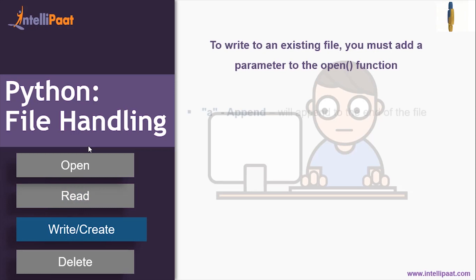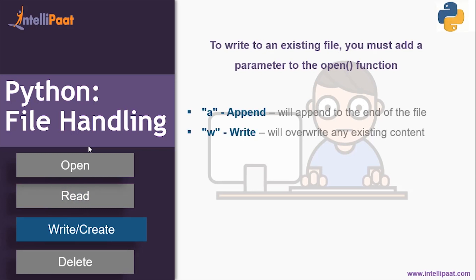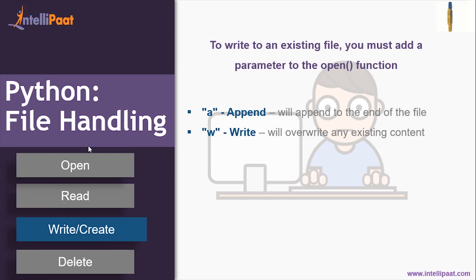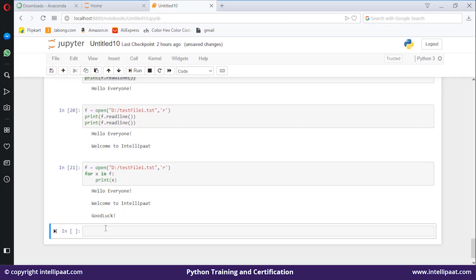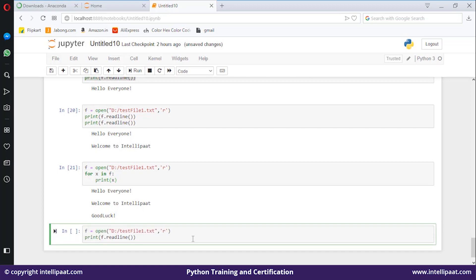Next is reading and writing. To write to an existing file you must add a parameter to the open function — either 'a' or 'w'. 'a' will append to the file, adding something at the end. 'w' will overwrite any existing content. For example, open the file with mode 'a' for appending, then use f.write('This is the appending statement').